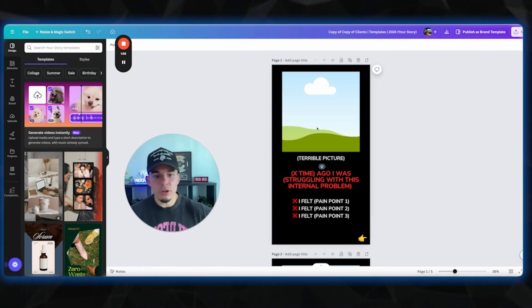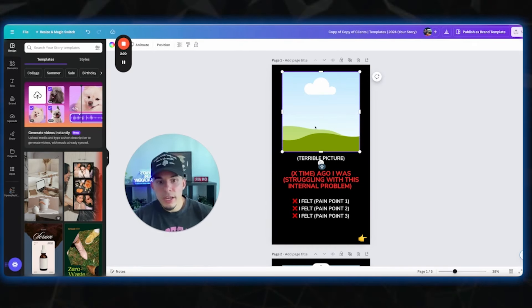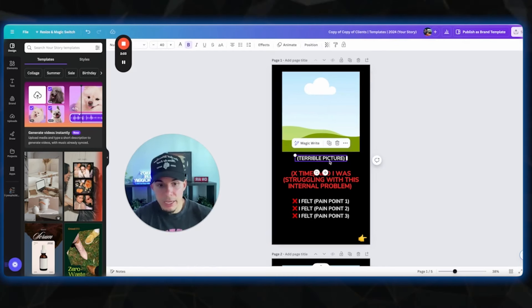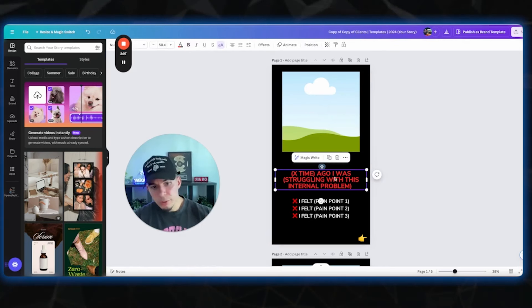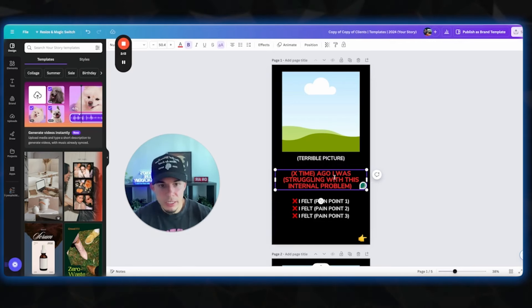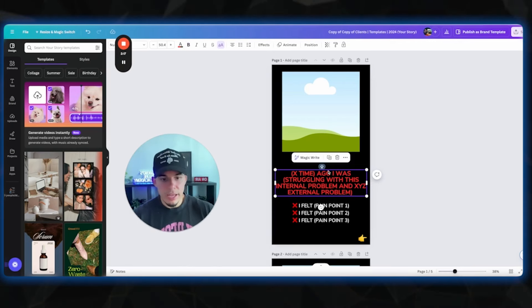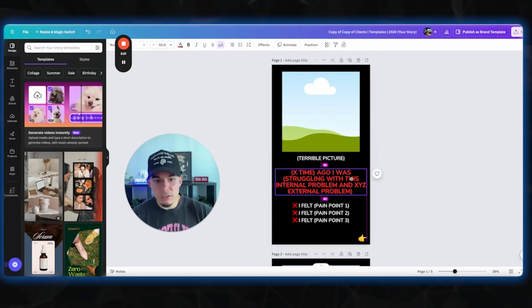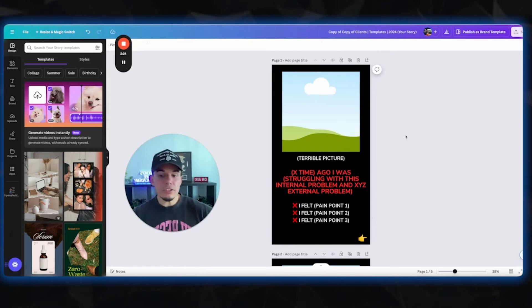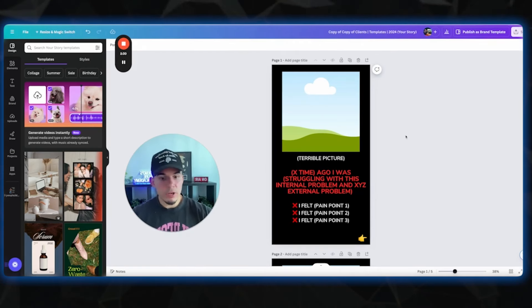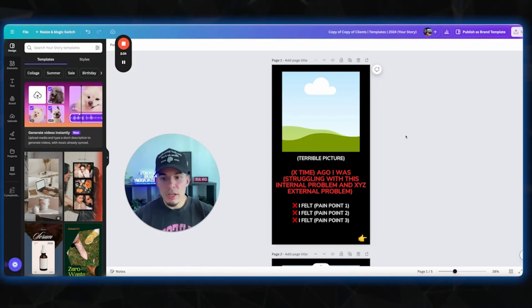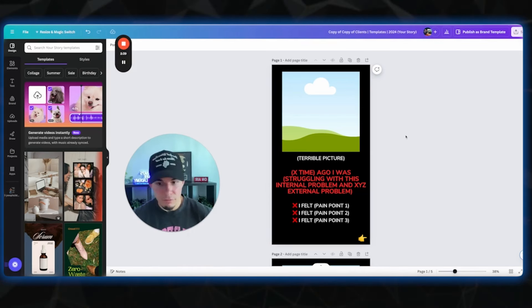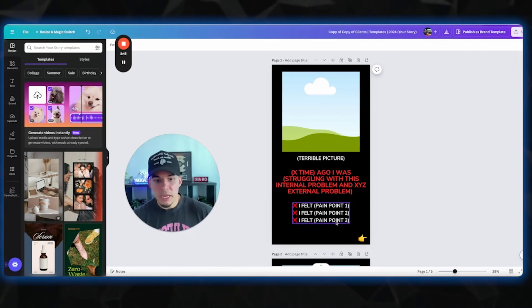We're gonna start off, this is gonna be a personal story. So we're gonna start off with a terrible picture of yourself, and then just delete this. And you're gonna put X time ago, I was struggling with this internal problem and X, Y, Z external problem. So an internal problem is a feeling. An external problem is a look, like overweight, chubby, whatever it is. So for example, six years ago, I was 100 pounds overweight, struggling with a lack of confidence. I felt pain point one, pain point two, pain point three.